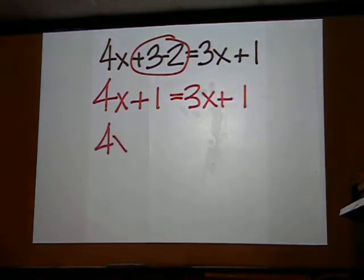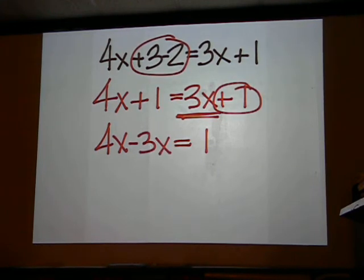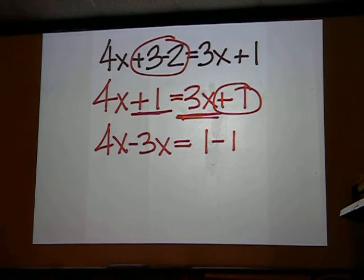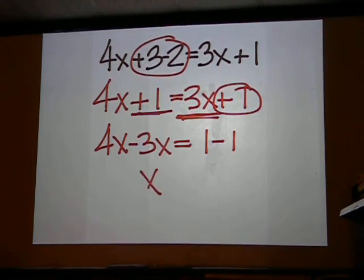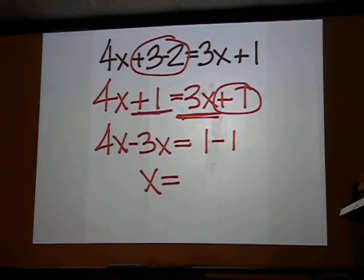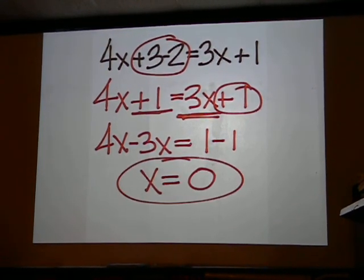On the left, we keep the 4x, move this over and make it minus, keep this where it's at, and move this over and make it minus. You're left with x equals 0.